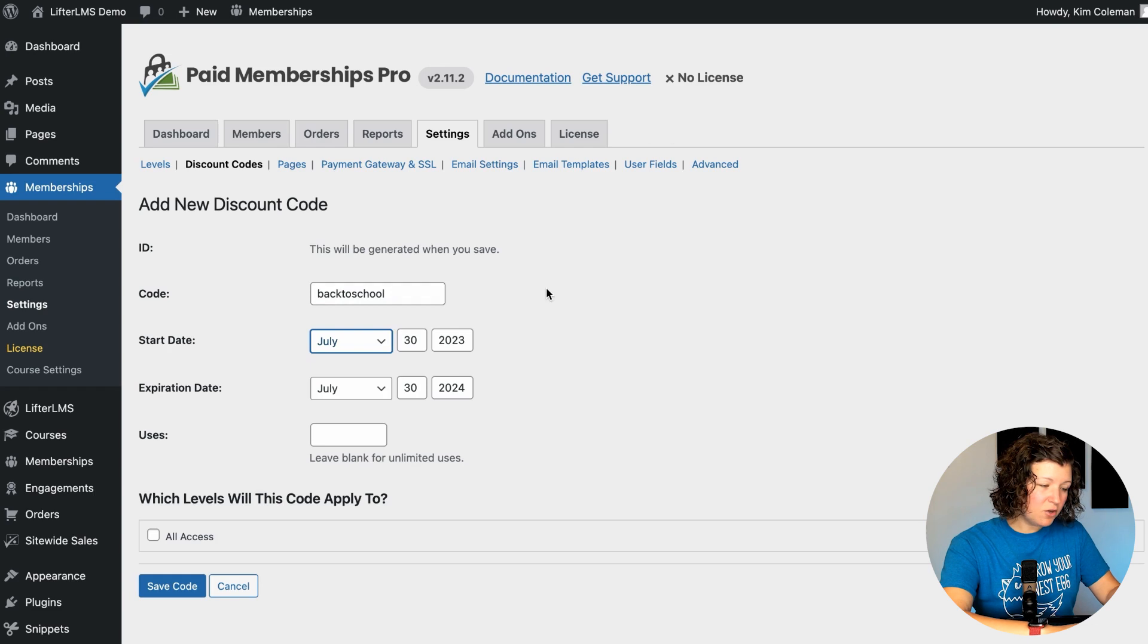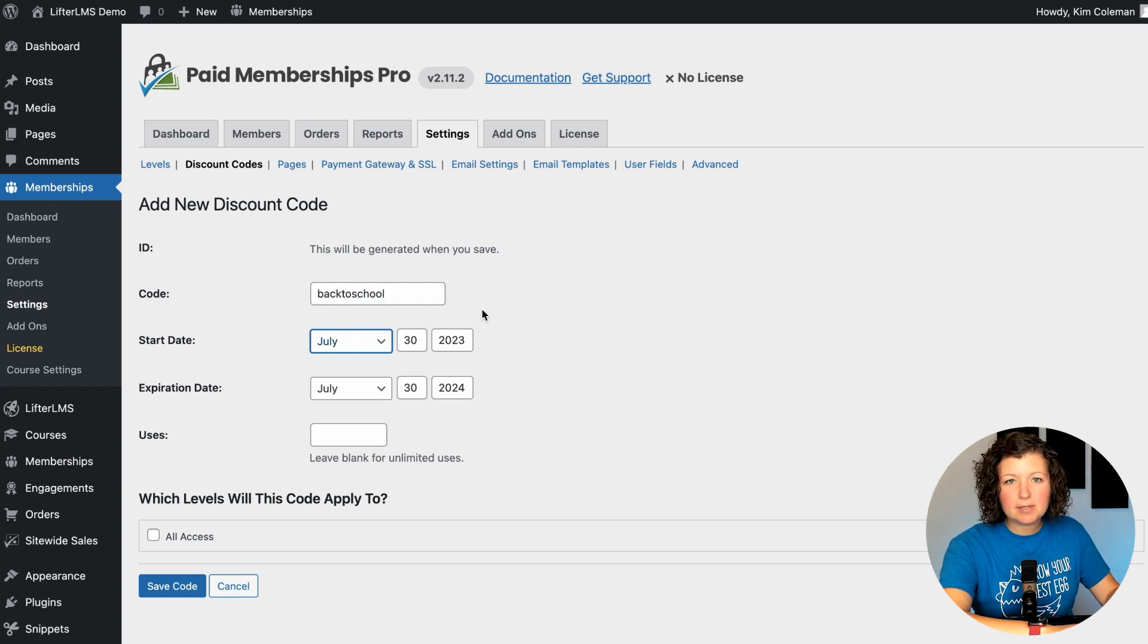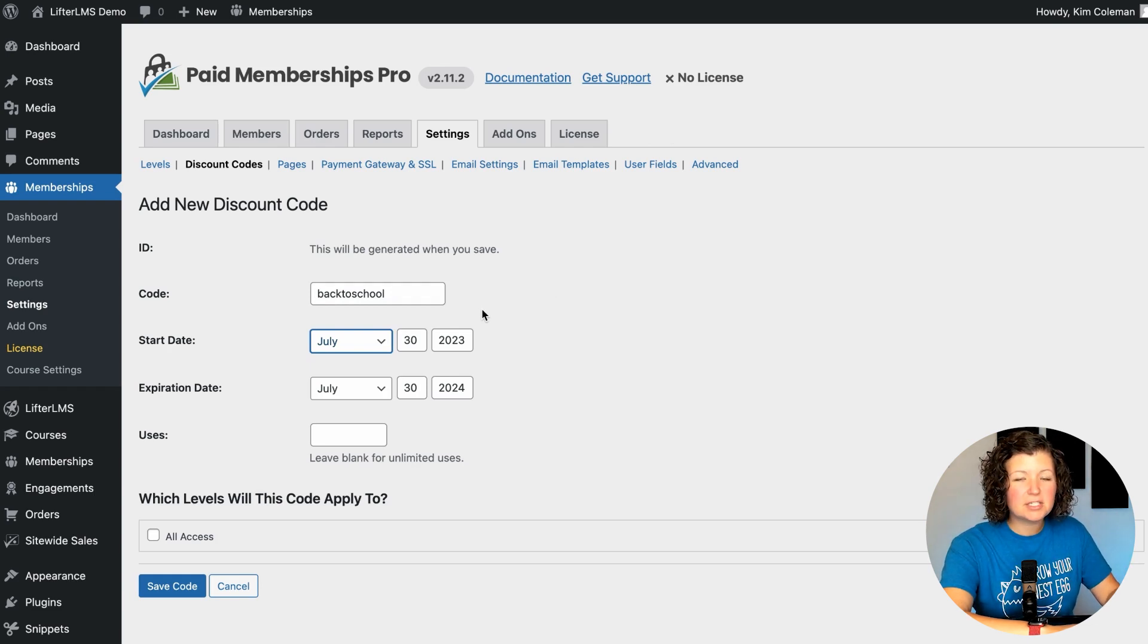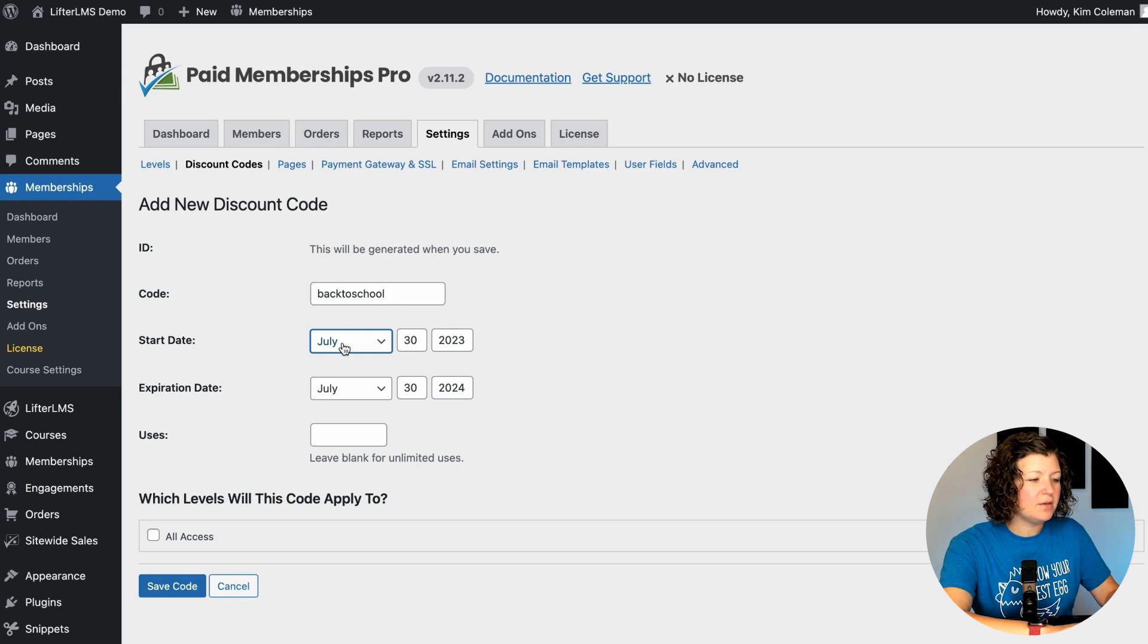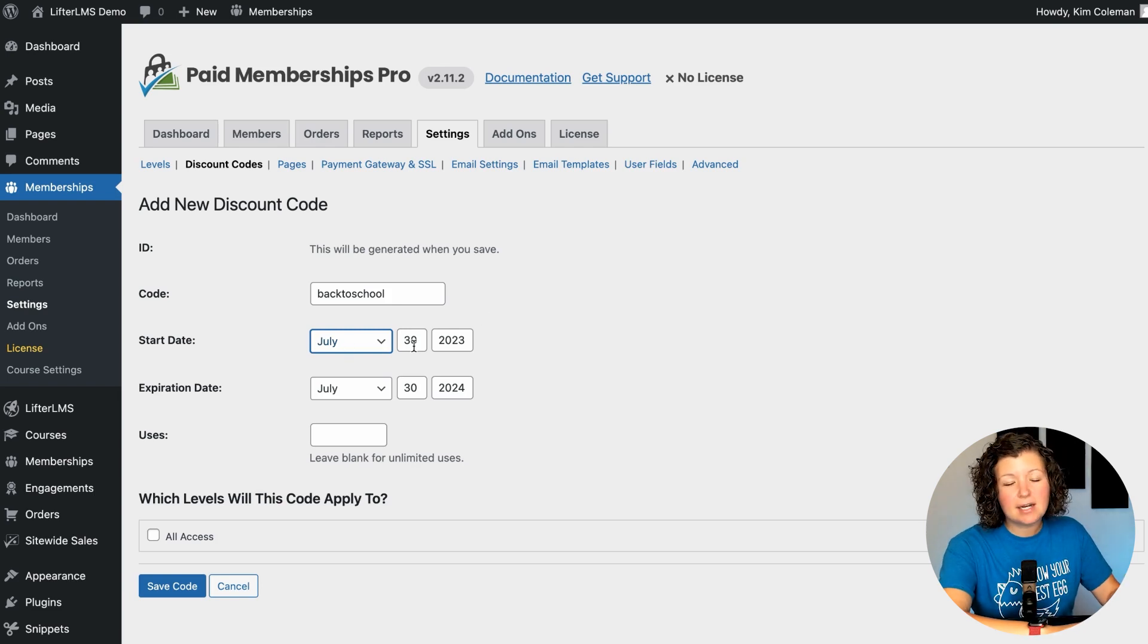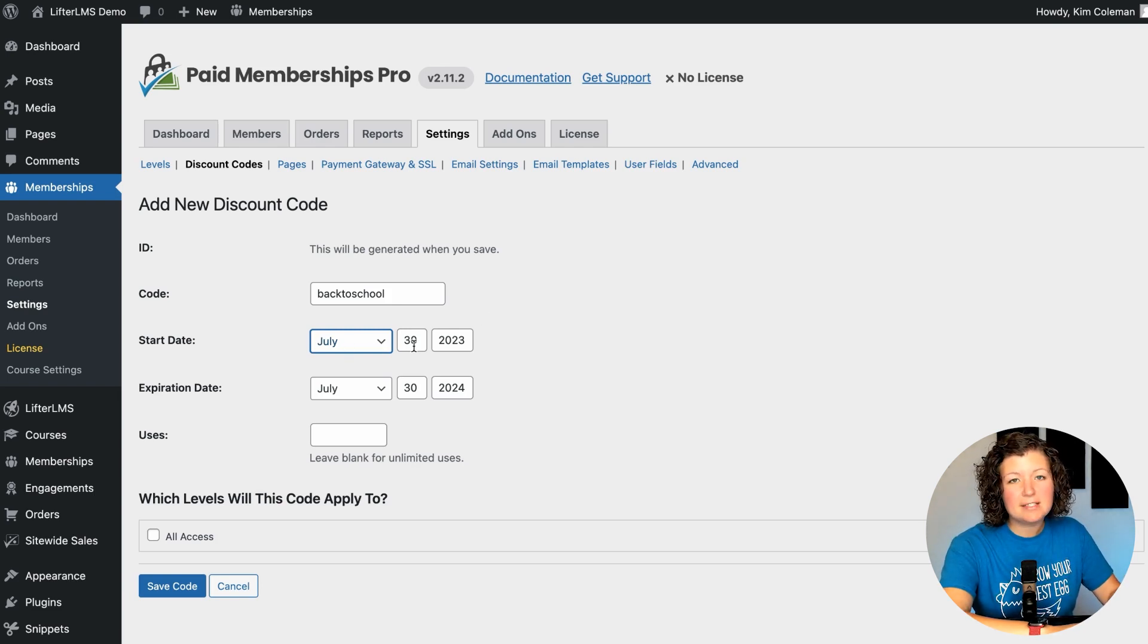And then you set the coupon start and end date. This is not the same as when the sale will automatically start on your site. This is just when the coupon is valid. I like to set it a day before and a day after the sale ends, just in case you're doing email marketing and sending that coupon out to people all over the world. You just don't know what time zone they're in and when the discount code is going to become unavailable. So I really like that tip to add an extra day on either side.